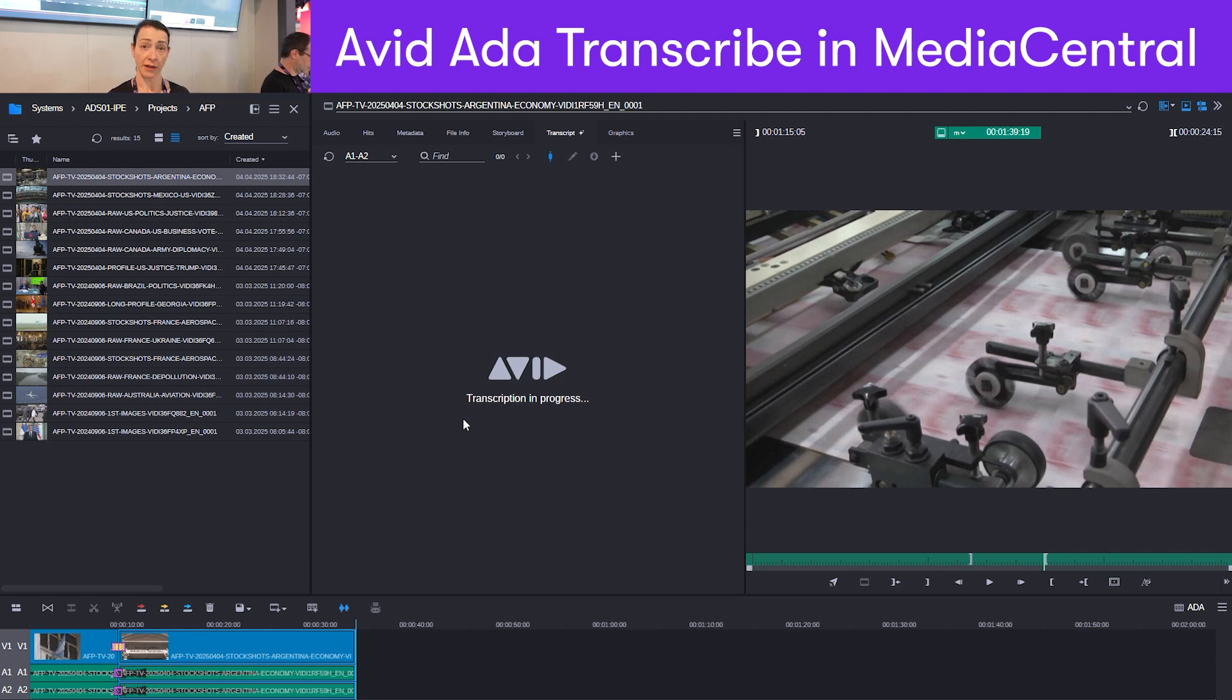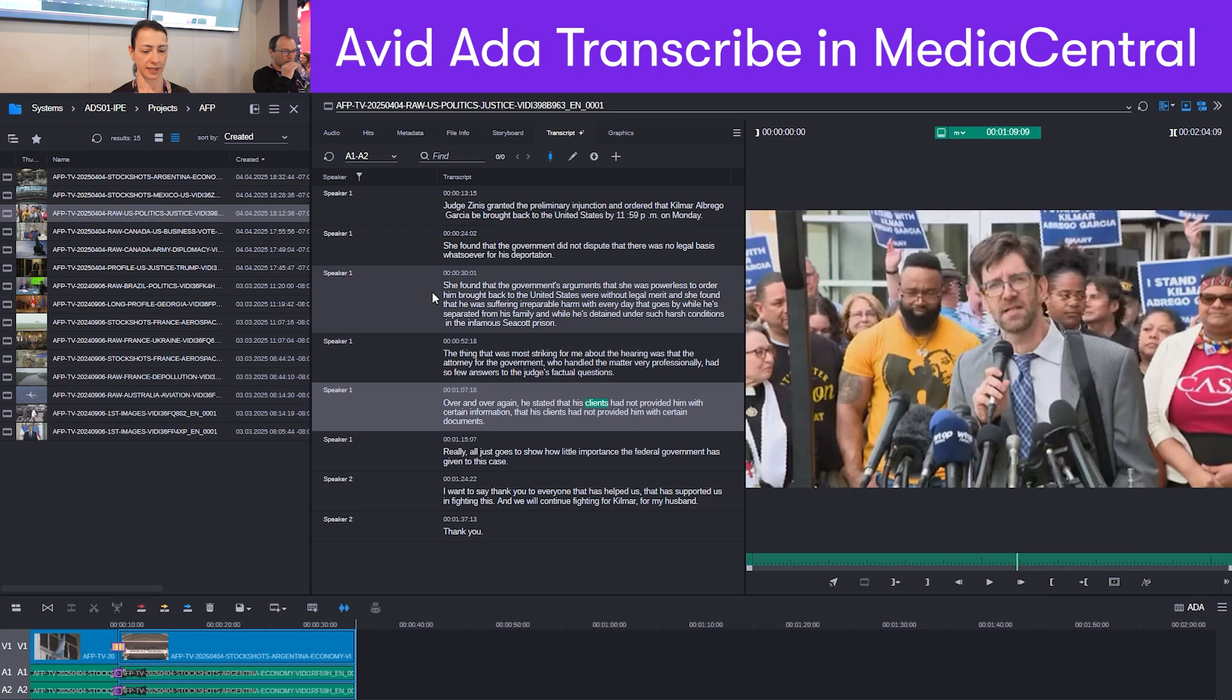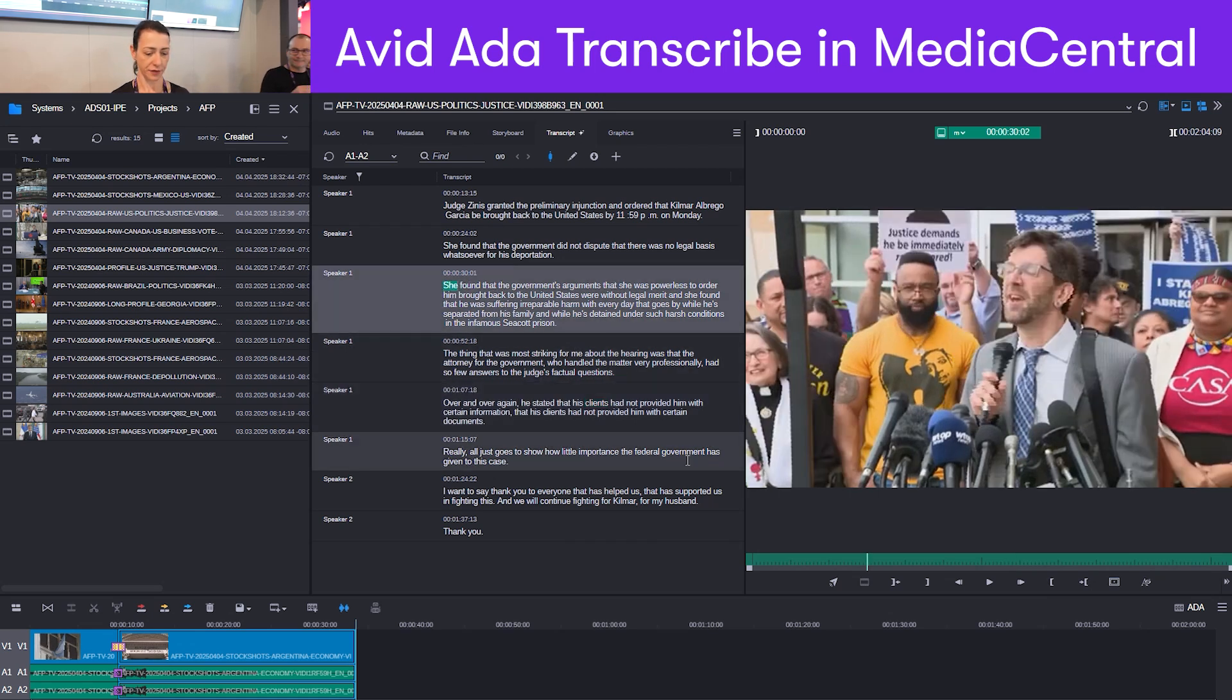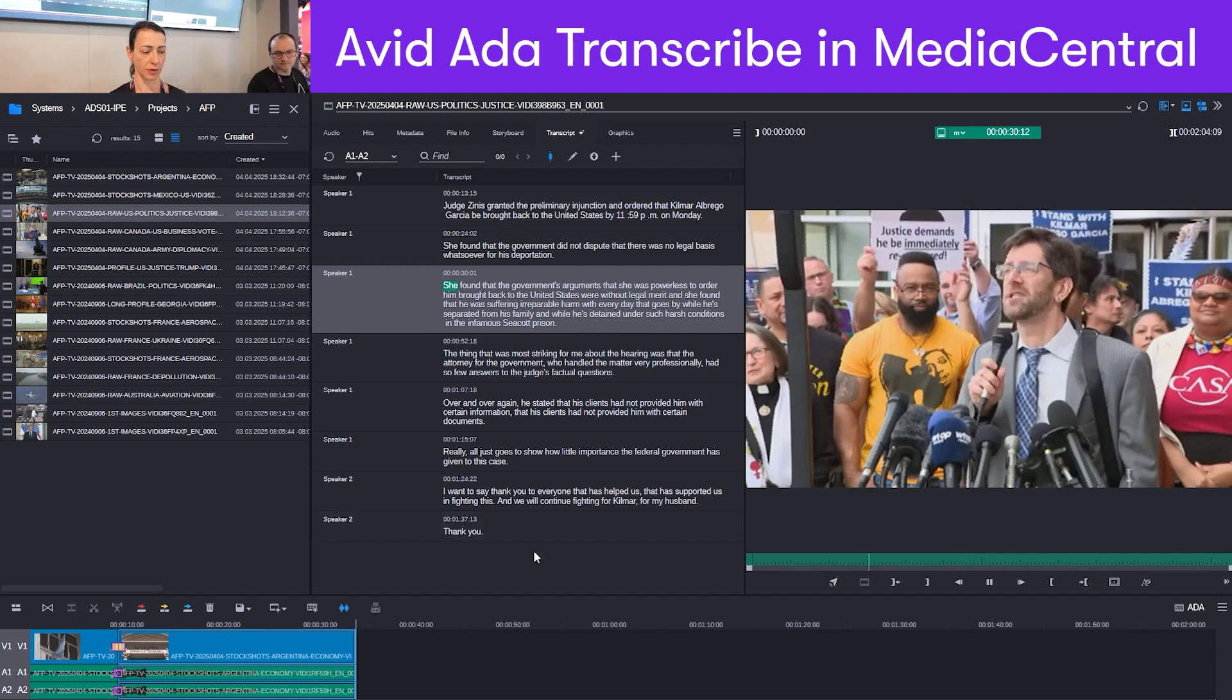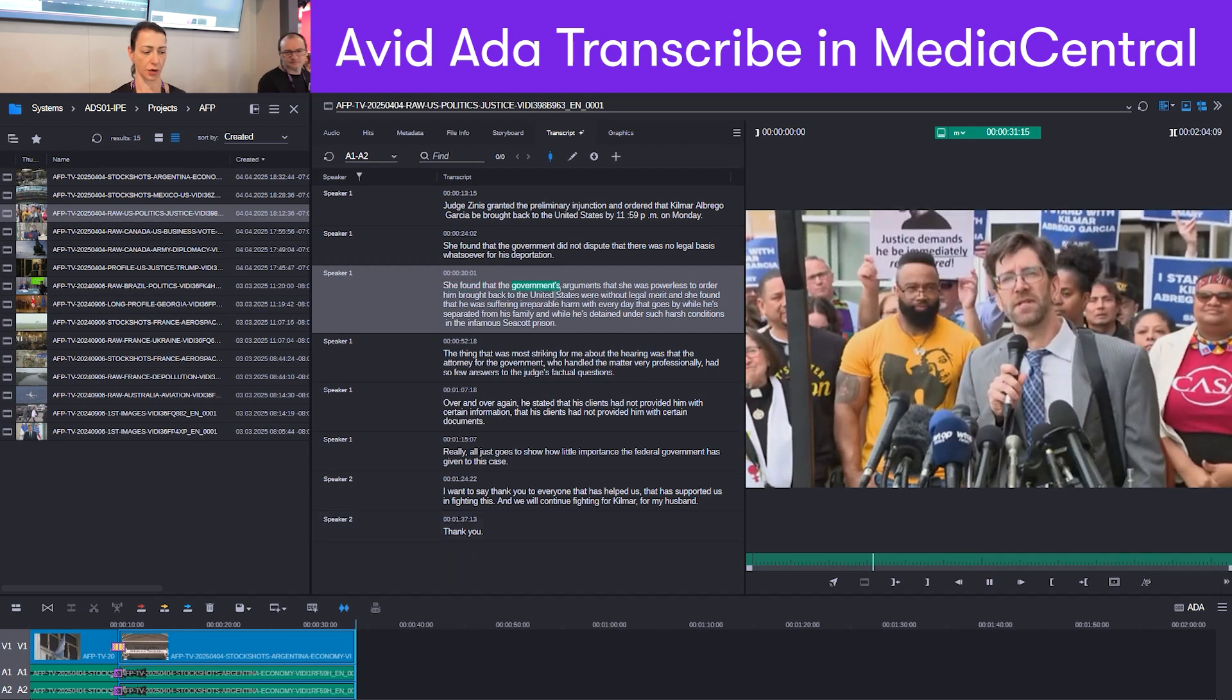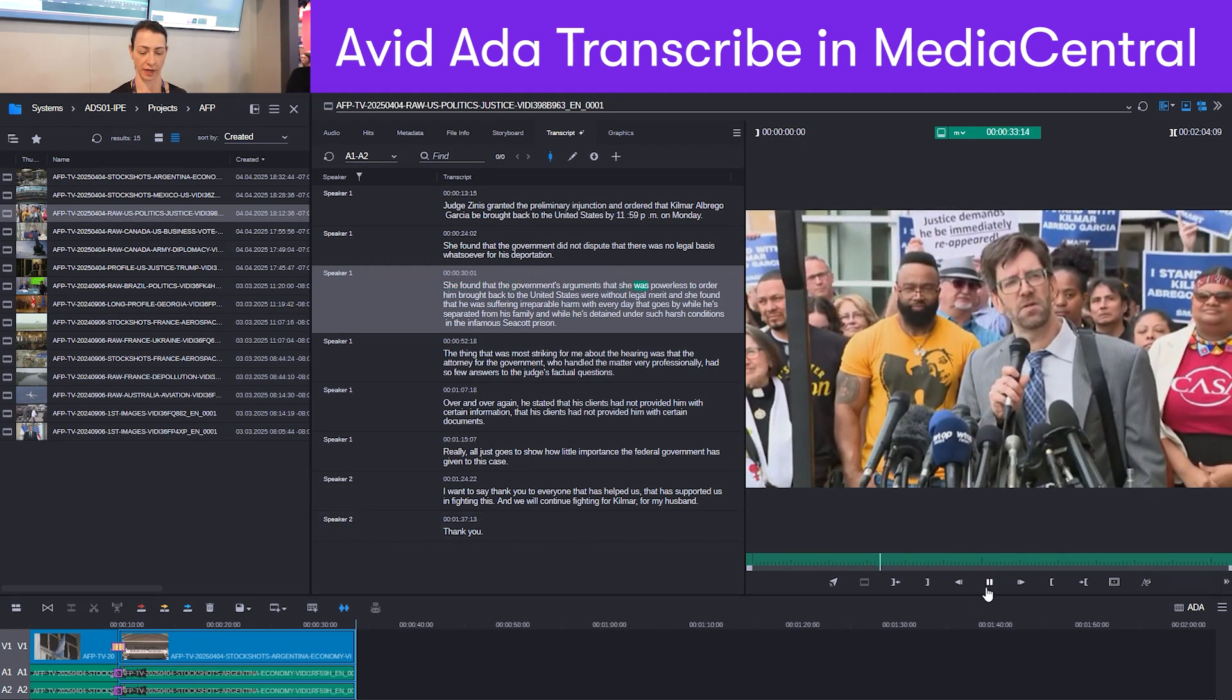If you already have a clip that has a transcript, we can also bring this one up and you can see all the existing text. If you hit play, it will also follow the speaker and you will always see the correct word the person is speaking on.